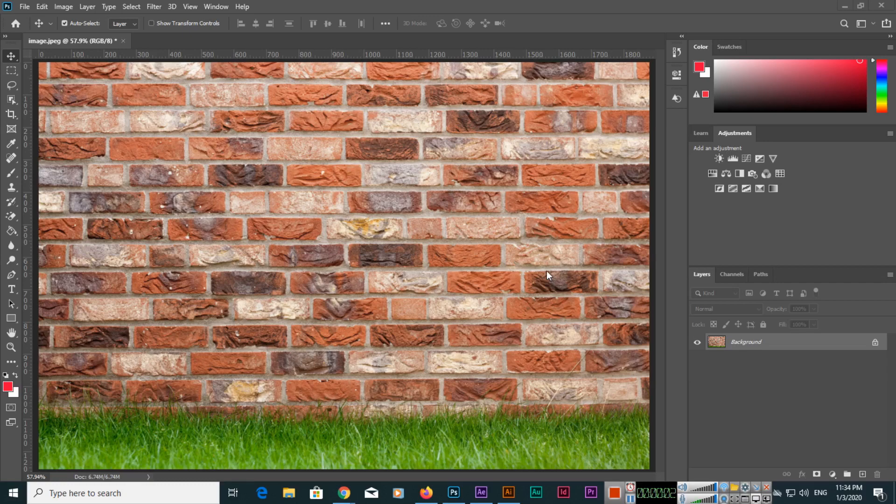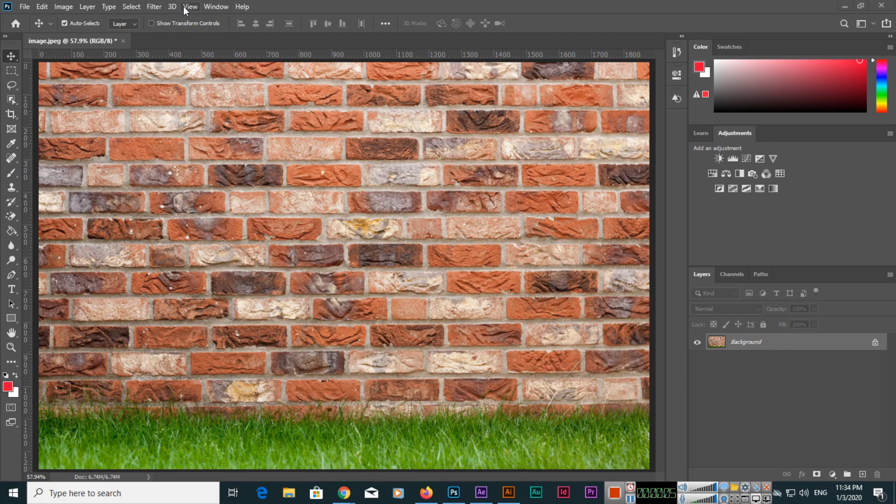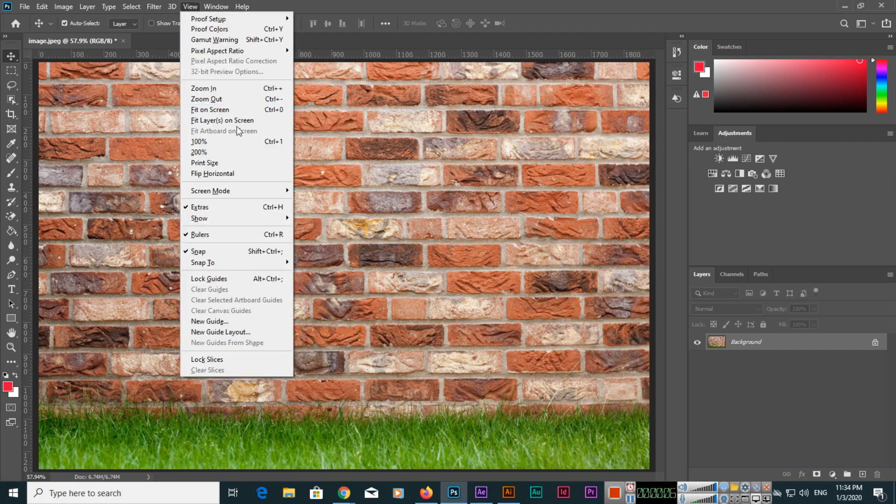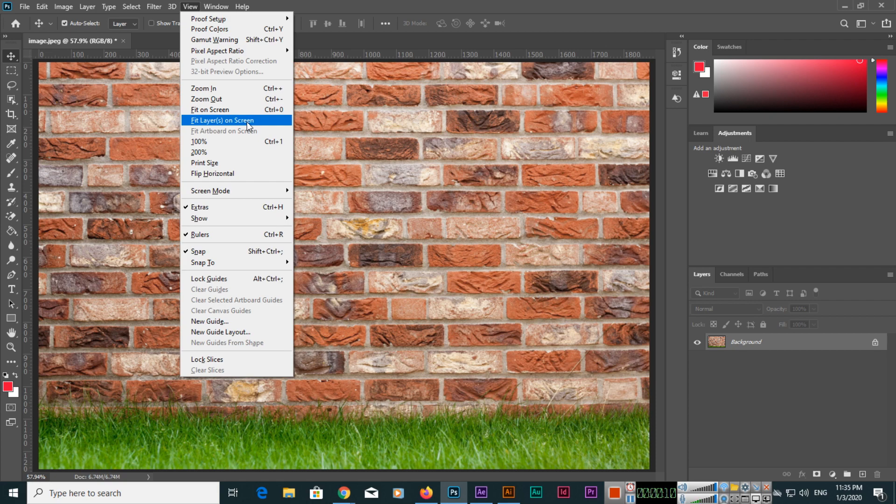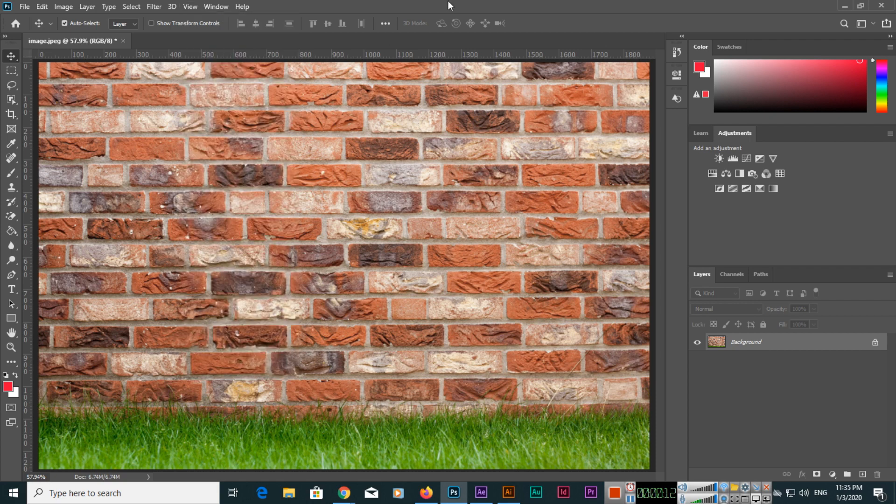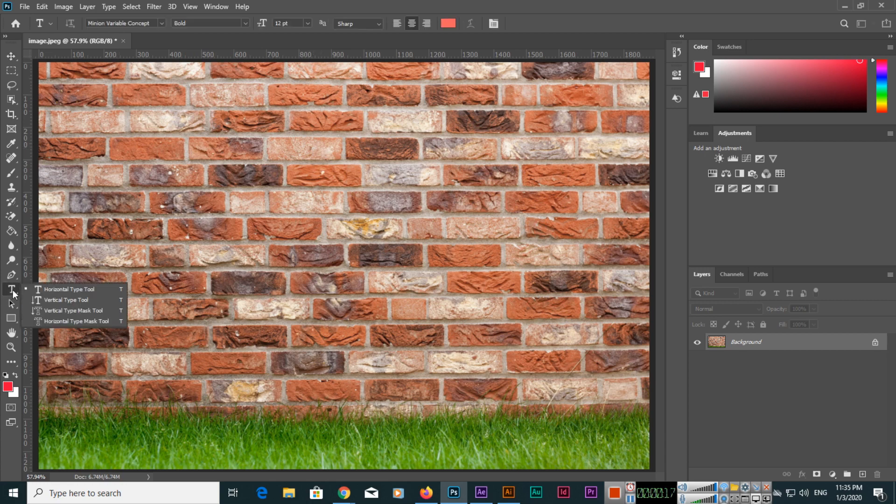Hello friends, in this video I will show you the fit layers on screen zoom feature in Adobe Photoshop 2020. You can see I have opened an image, and I will create a text.